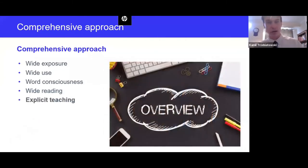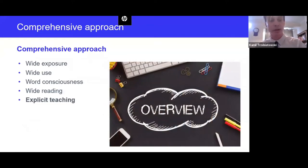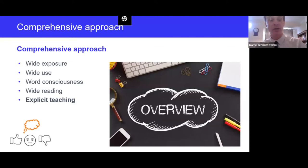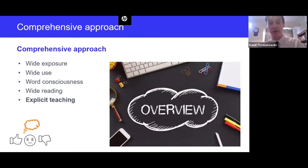Next is explicit teaching. We need to explicitly teach vocabulary, as Murphy's research showed. For this we need to intentionally plan vocabulary instruction — we need to know how to select which vocabulary to teach, as well as effective instructional routines. Both of these will be explored in this webinar.